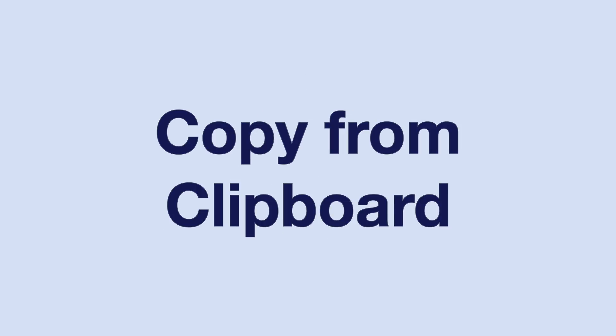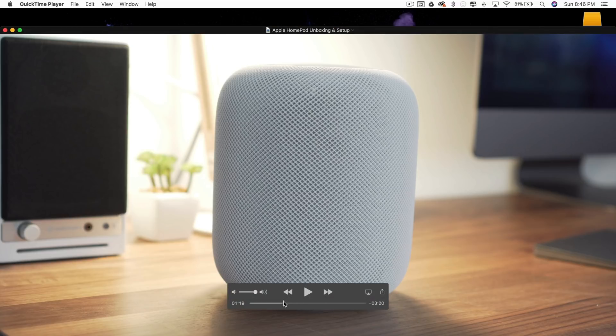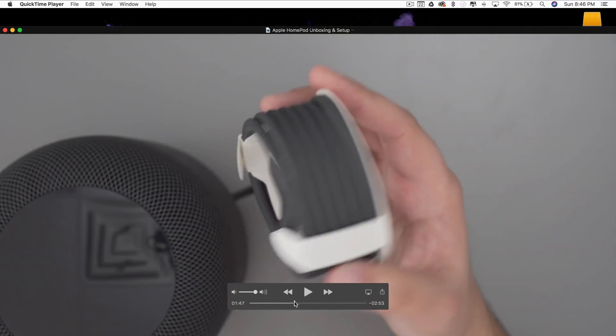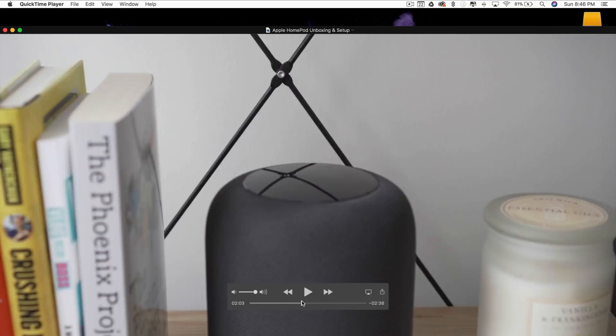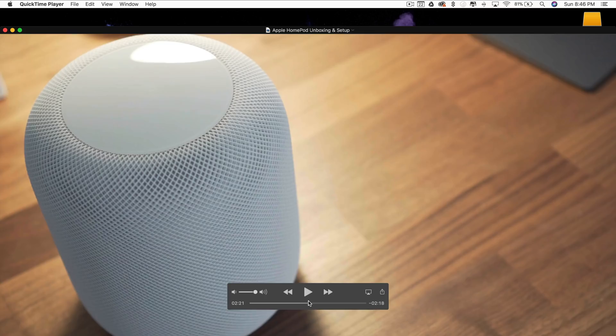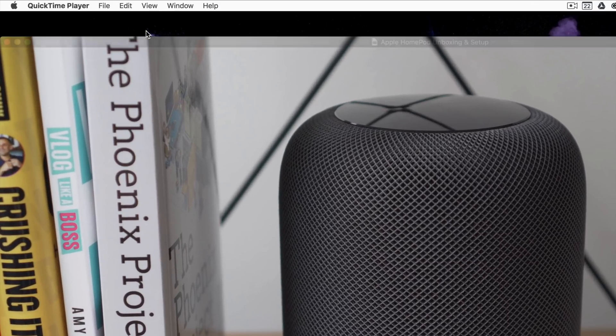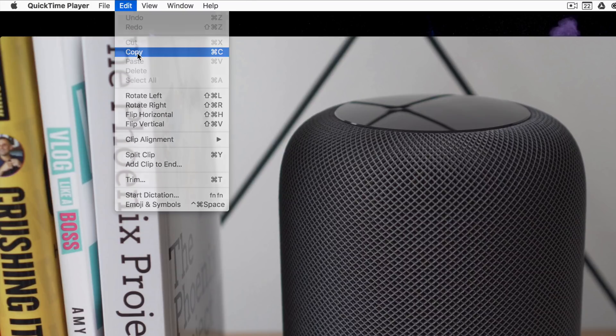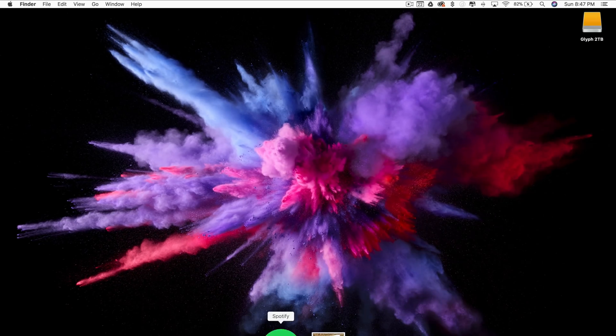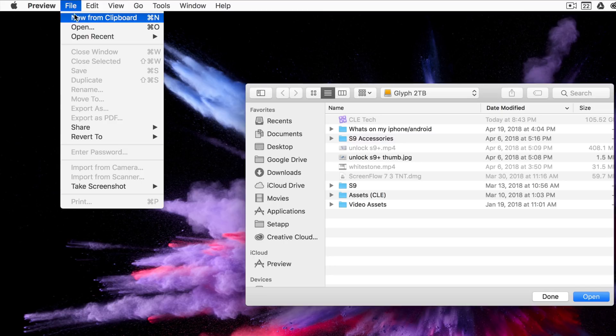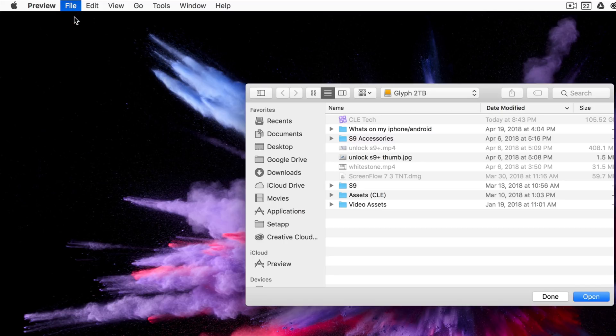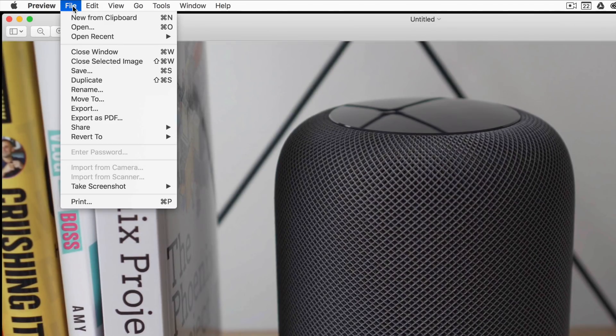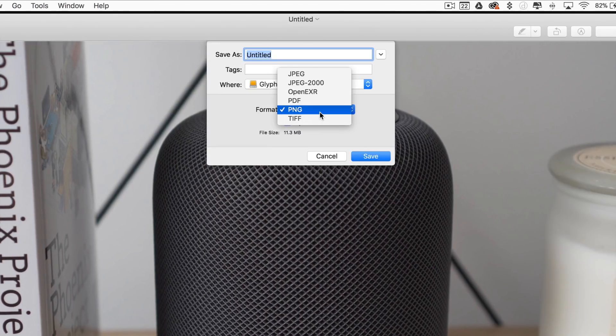This first tip might be specific to certain situations, but creating a new image from Clipboard is actually very helpful. For me, if I'm looking over a video in QuickTime and see a specific frame that might make a better thumbnail, I can go to Edit, Copy, and then open Preview and go to File, New from Clipboard. From here, I can save it as a specific file type and increase or decrease the quality of the file.